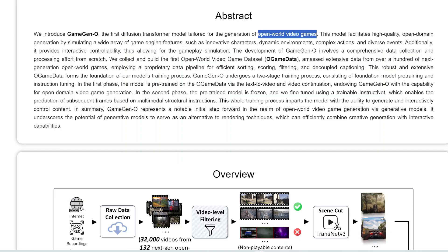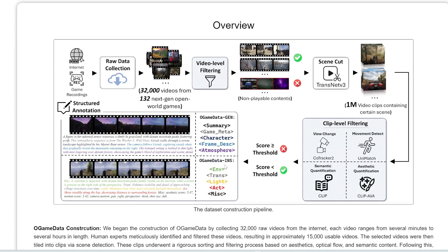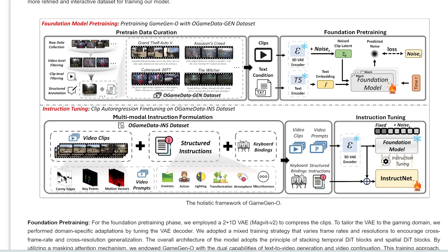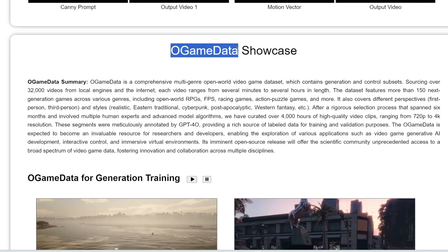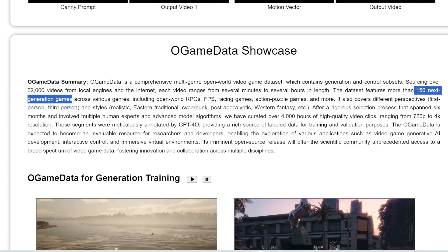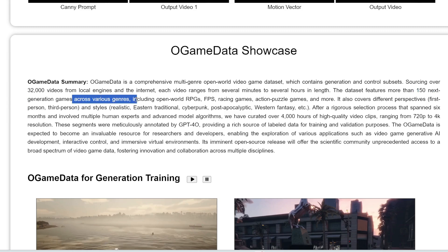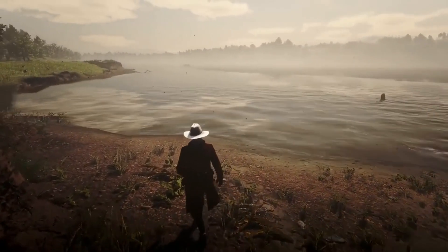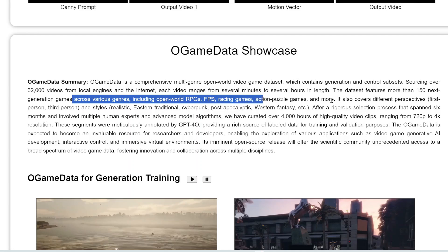Back to Game Gen O — here's how it works. It goes through a two-stage training process. In the first stage, the model is trained on a large dataset called O-Game Data, which was specifically created for this project. It includes over 32,000 videos from more than 150 next-generation video games across various genres and styles, including open world RPGs, first person shooters, racing games, action puzzle games, and more.